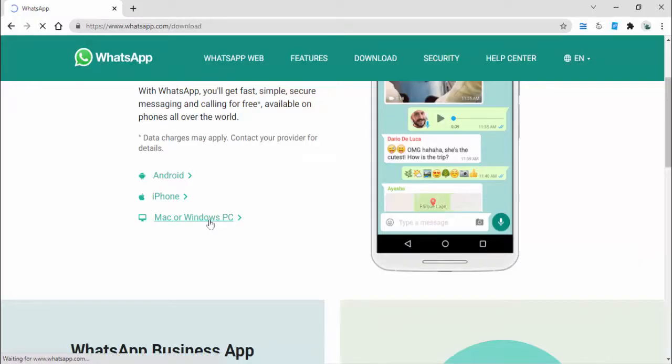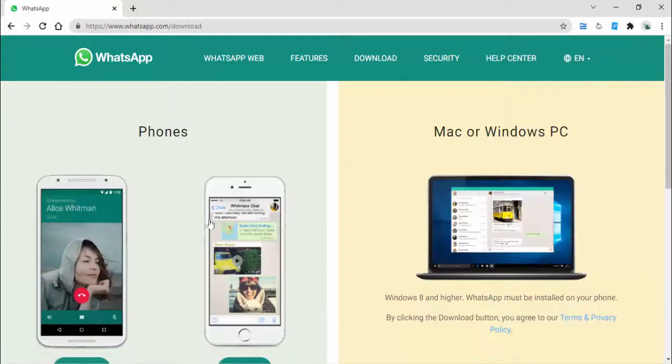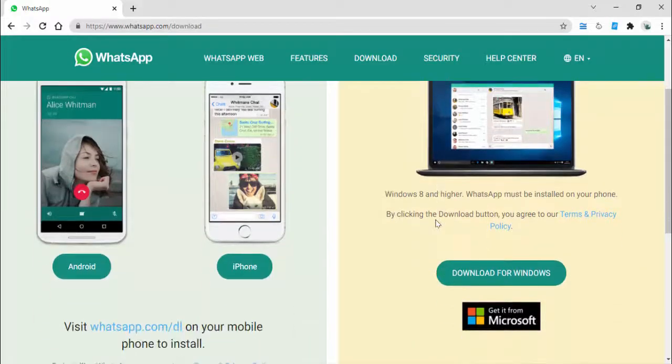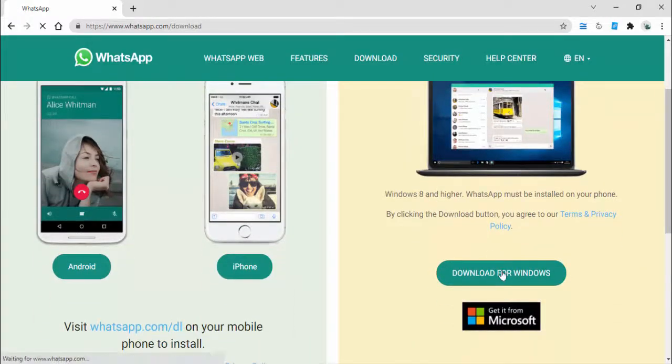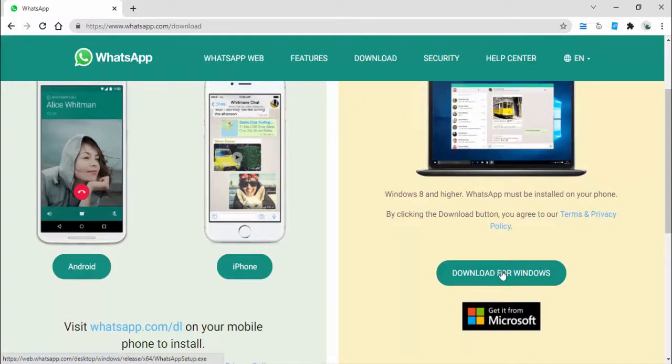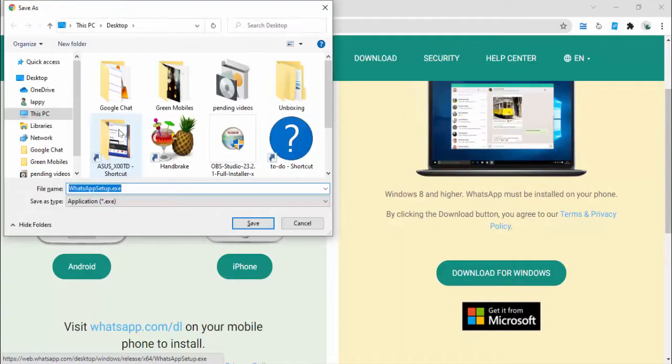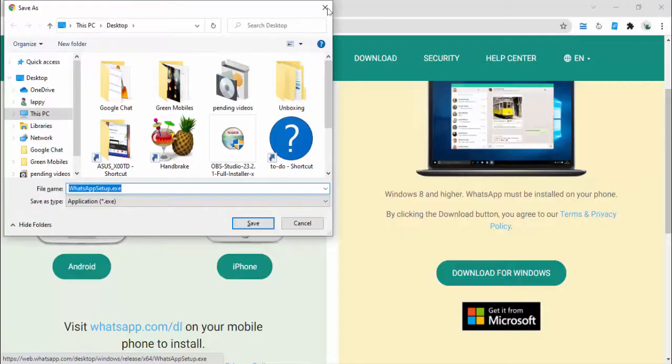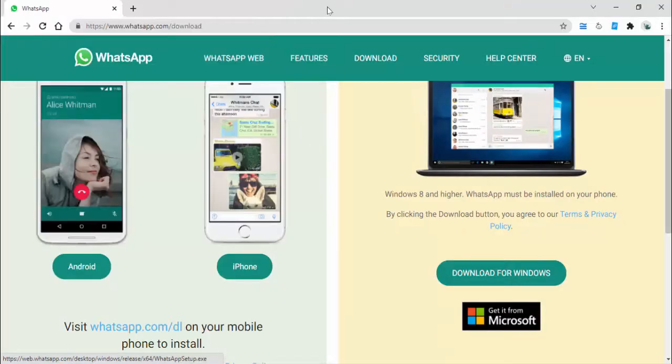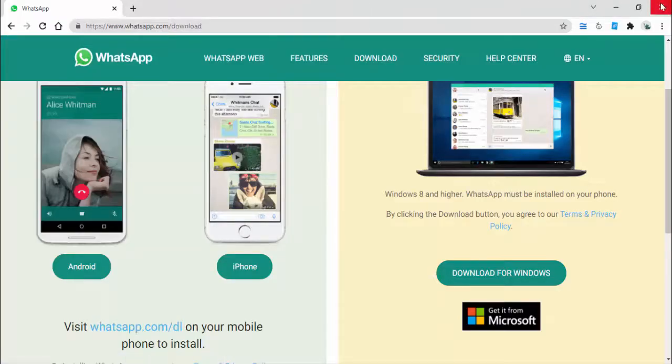You need to save this file on your Windows PC. Just click on download for Windows and save that file to your Windows PC. After this, close your web browser.